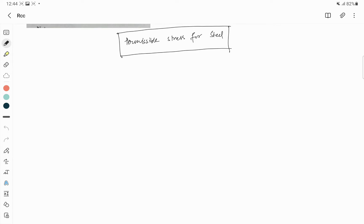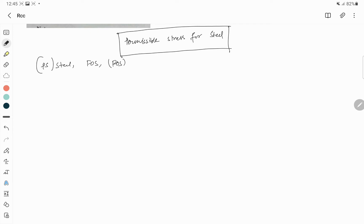In this video you will learn what is the permissible stress of steel, what is the factor of safety, why the factor of safety of concrete and steel differ, and lastly we talk about the table where you find the permissible stress value for steel.